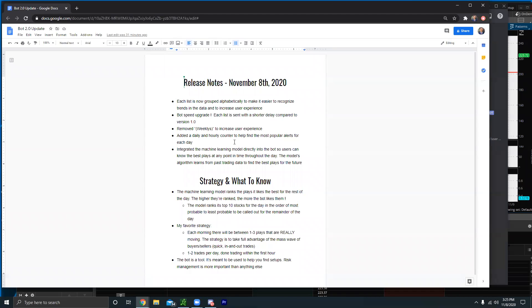Instead of just looking back at past data and past indicators to see what already happened, we are looking into the future and saying what is most likely to happen for the rest of the day. That's huge. Machine learning is used by a ton of major corporations — it's a subset of artificial intelligence, used by pretty much all major companies and the military. We have machine learning integrated right into the bot, so it's a huge update.